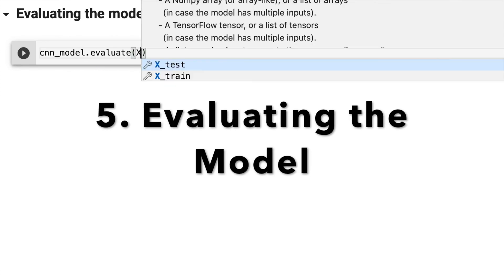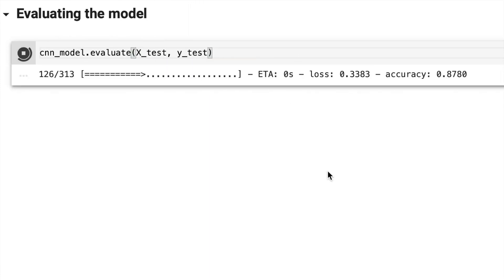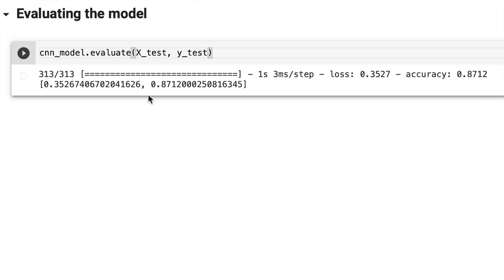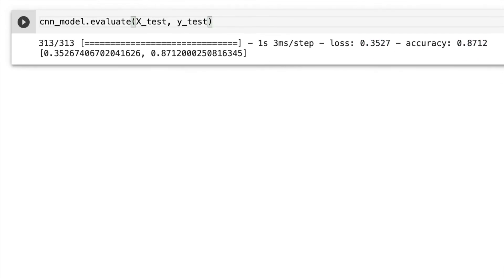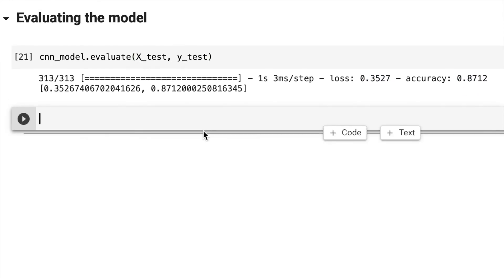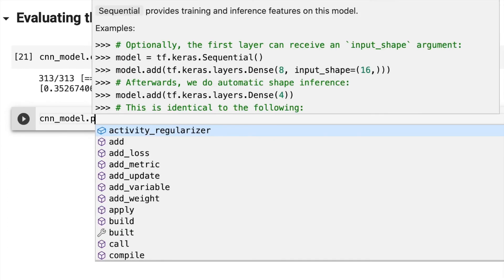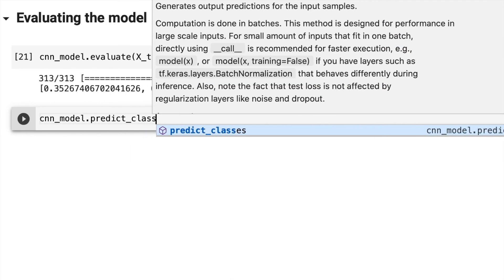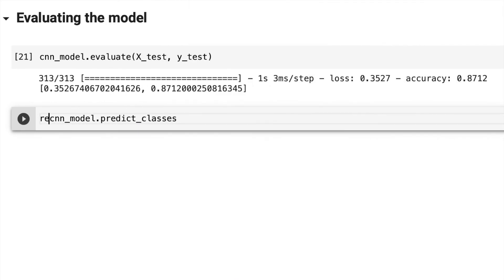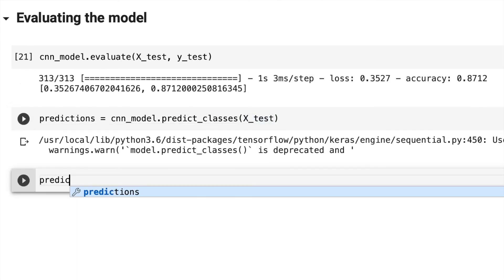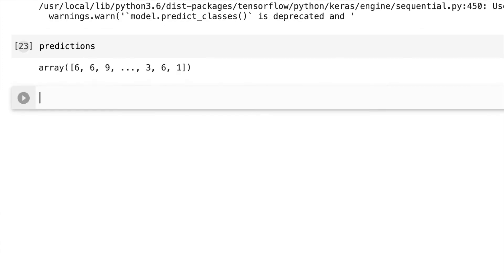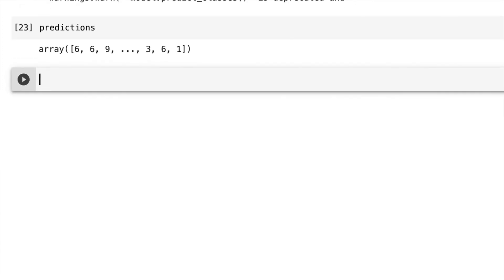I'm now evaluating the model. It's pretty easy, you just say .evaluate x-test and y-test. I got around 87%. Now I'm predicting the classes with the x-test data, storing this in predictions so you can see what classes my model predicted.